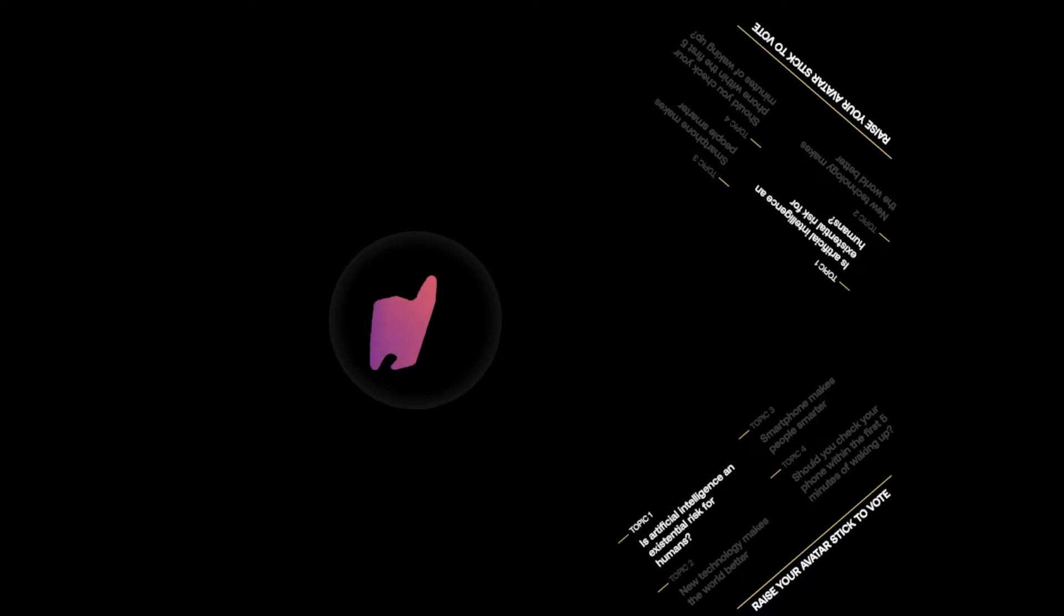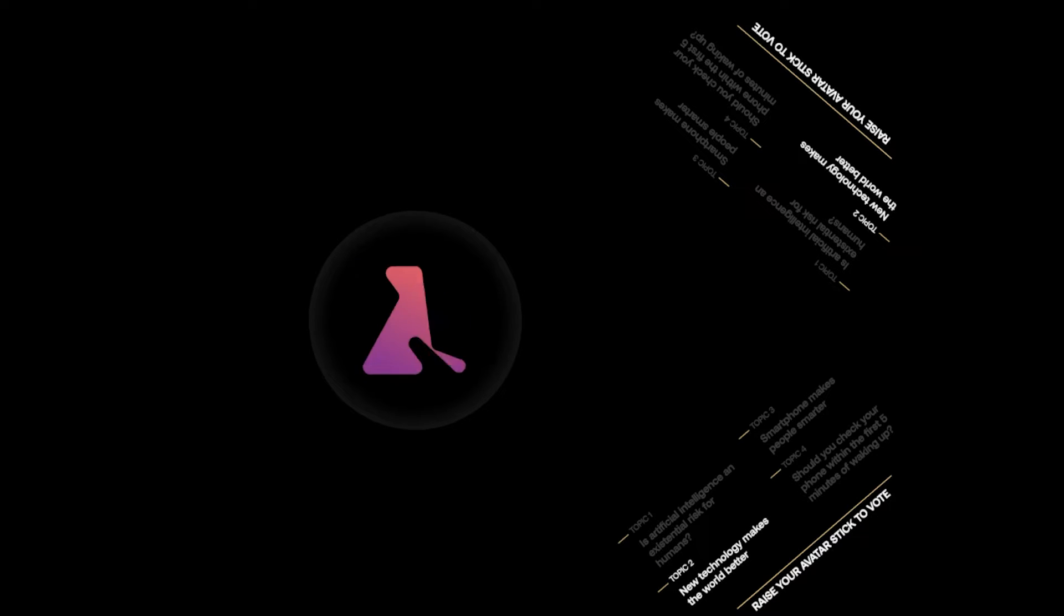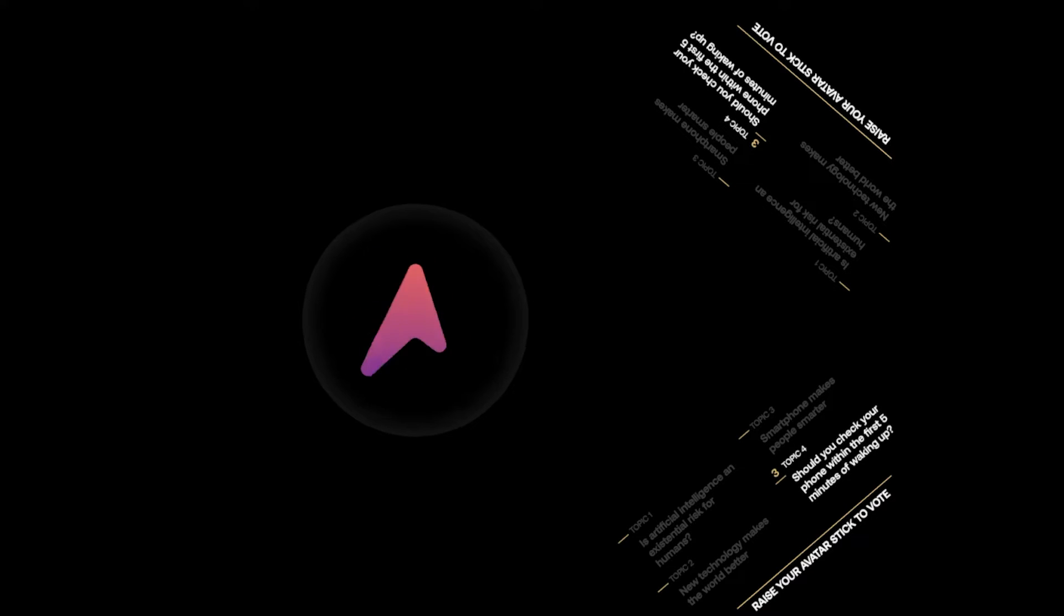I will now show you a list of debate topics. If you like the highlighted debate topic, raise your RFID stick to vote for it. Is artificial intelligence an existential risk for humans? New technology makes the world better. Smartphones make people smarter.